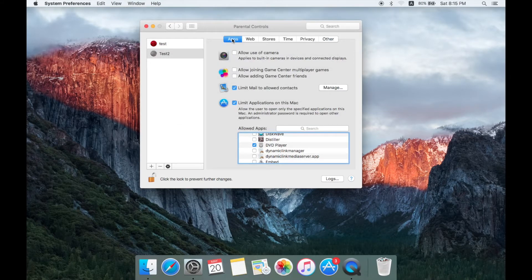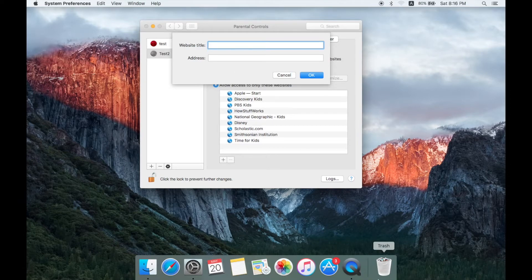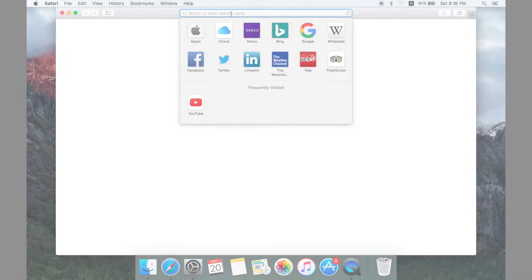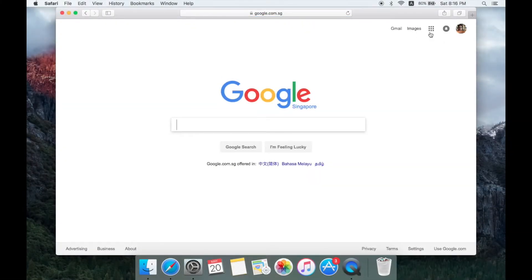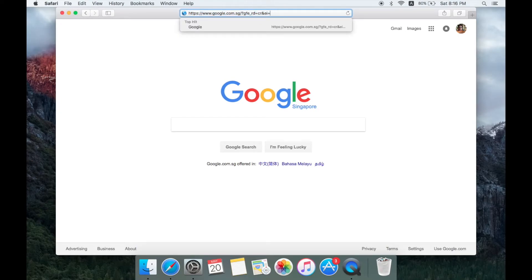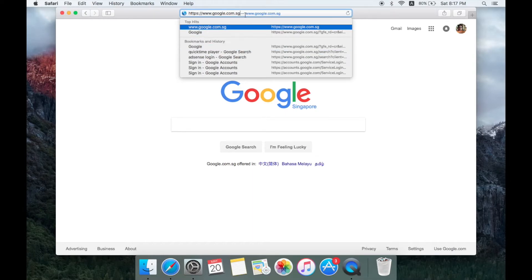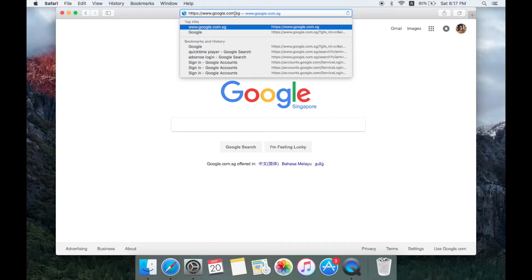To choose a website — this is the website section. Allow access to only specific websites. You can add the website. Let's check the website. You can click on the website to add it. Click to search for google.com.lk or google.com.sg.